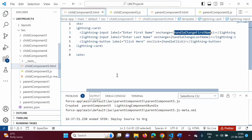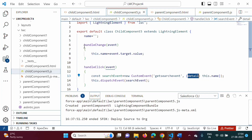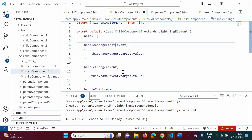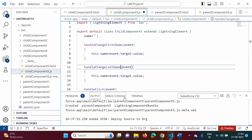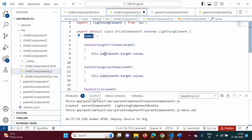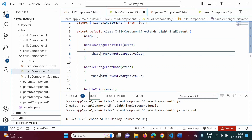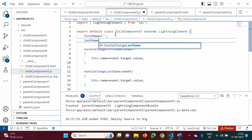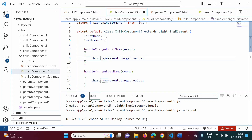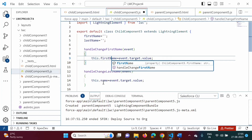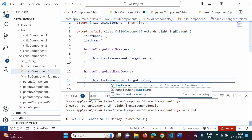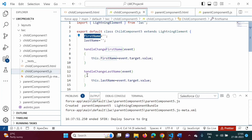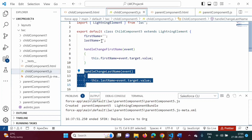In the JavaScript file, we had only one function, but now we require two functions: handleChangeFirstName and handleChangeLastName. We also had only one property 'name', but now we require two properties — firstName and lastName. So we assign the value from the first text field to firstName, and the value from the second text field to lastName.